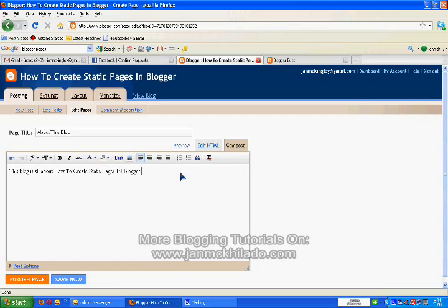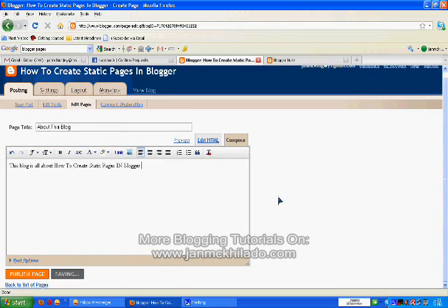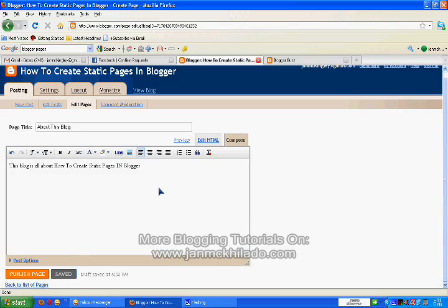Once you're done with your description, your body, you can now publish your page. Click on Publish Page.